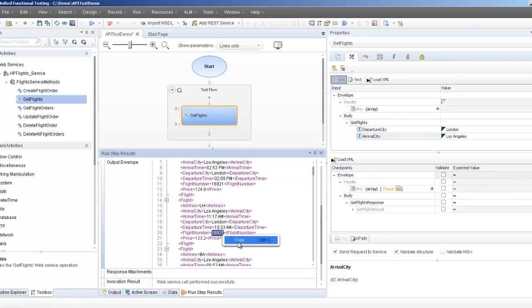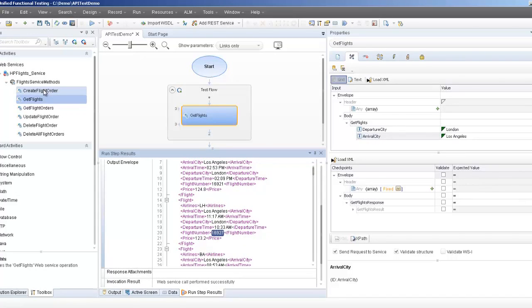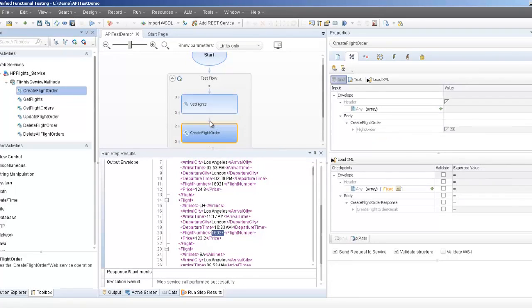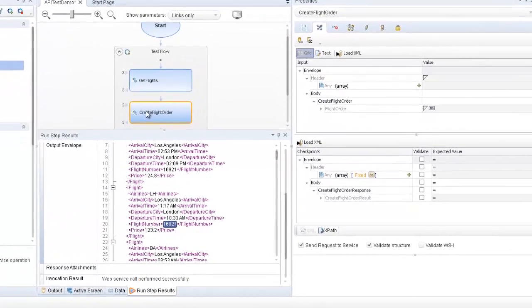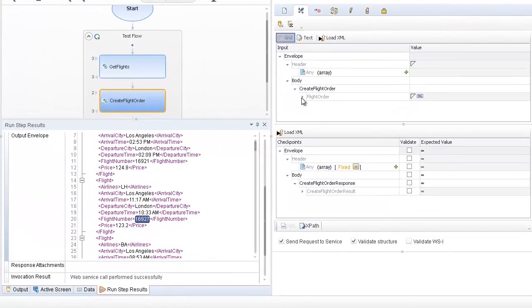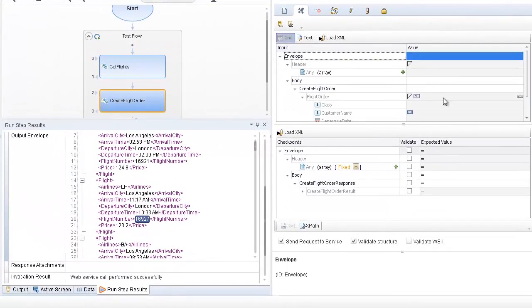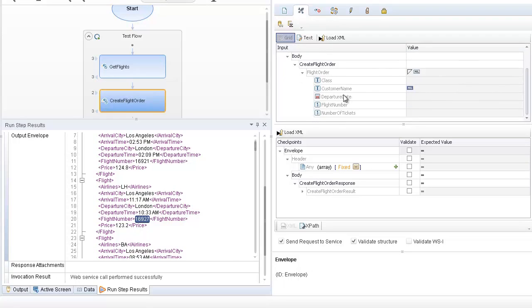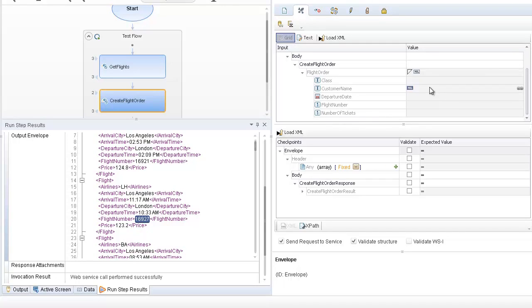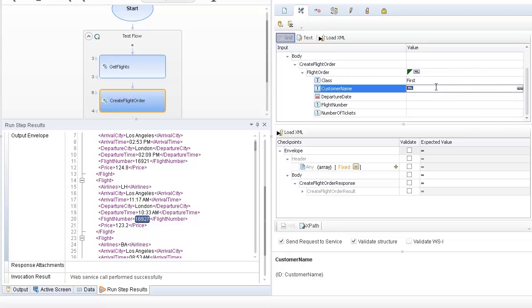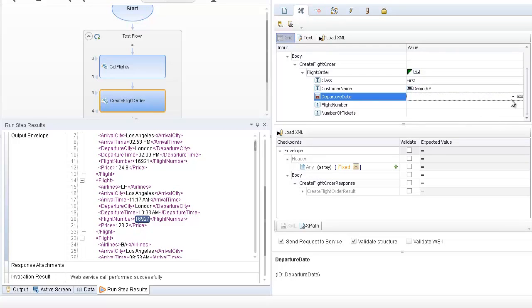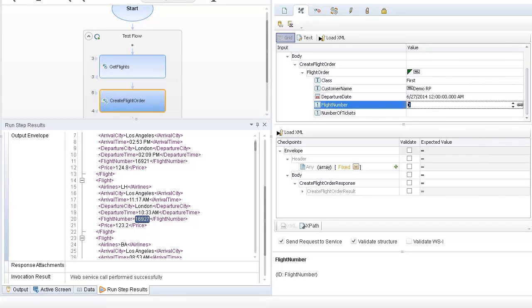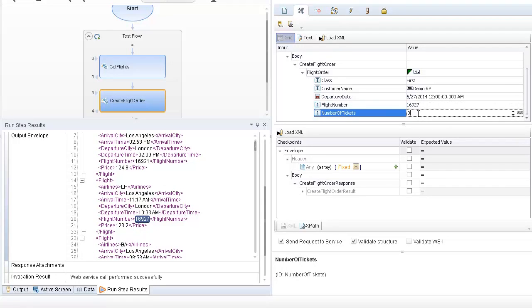I'm going to use this flight number for my next test, create flight order. I'm going to drag my web method into the test flow. The create flight order requires a class, customer name, departure date, and the flight number that I just copied from the get flight and provide a number of tickets. So the class I can choose first class, demo, departure date, flight number I just got from the get flight. Select one.